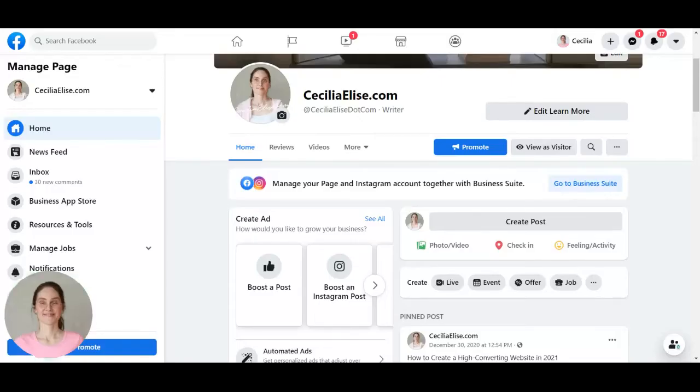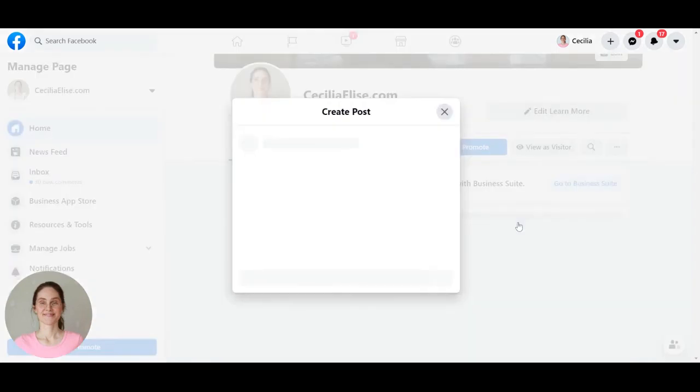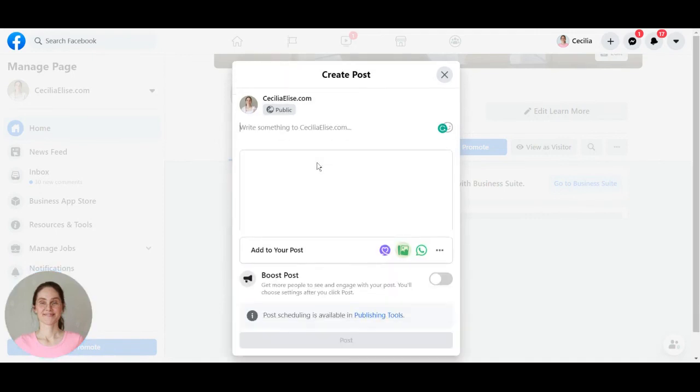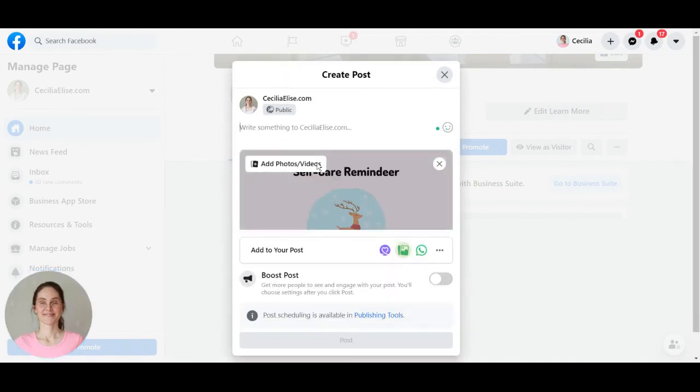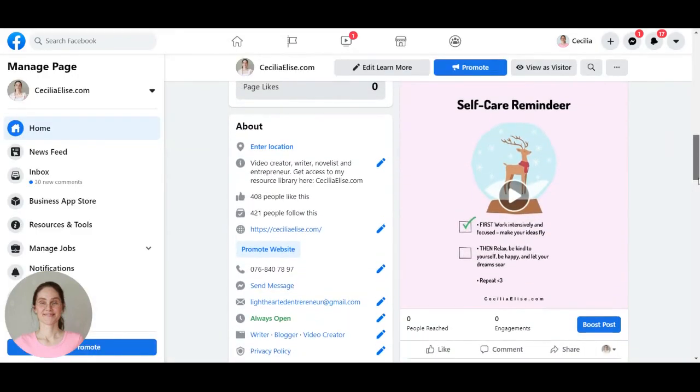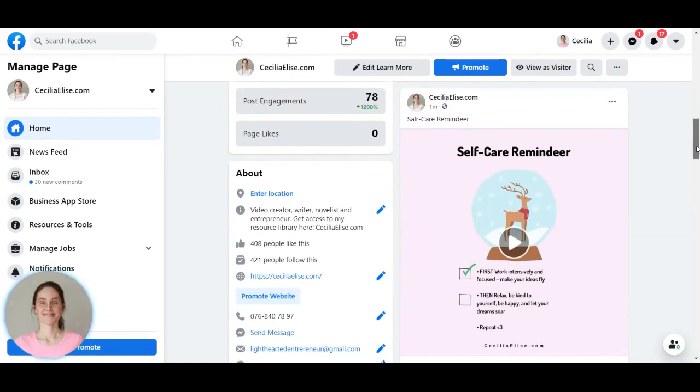All right, so now let's upload this design to one of my Facebook pages. I can just drop it in. So yeah, here we have it on Facebook, and now let's see what it looks like.